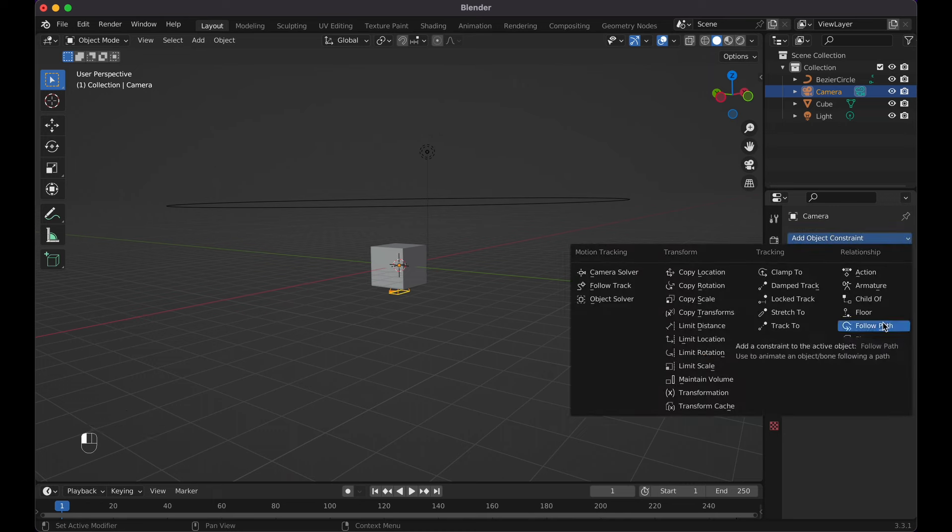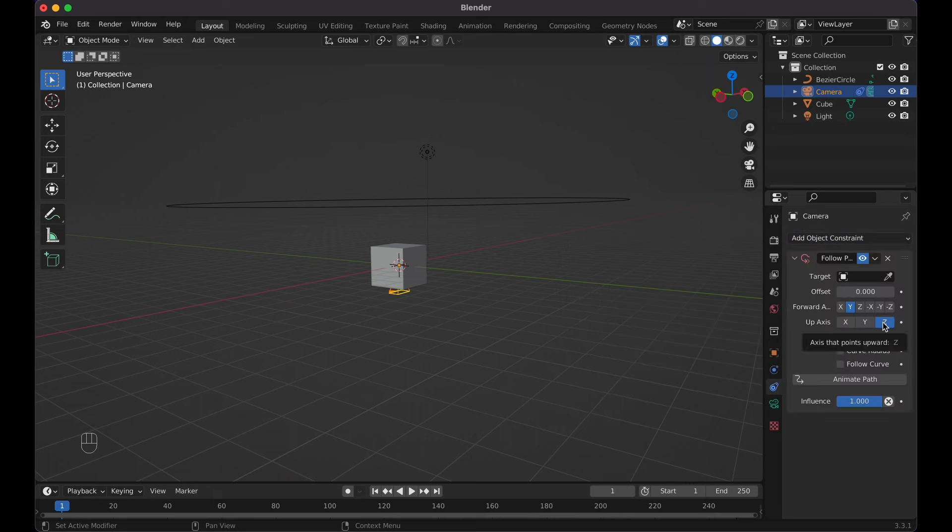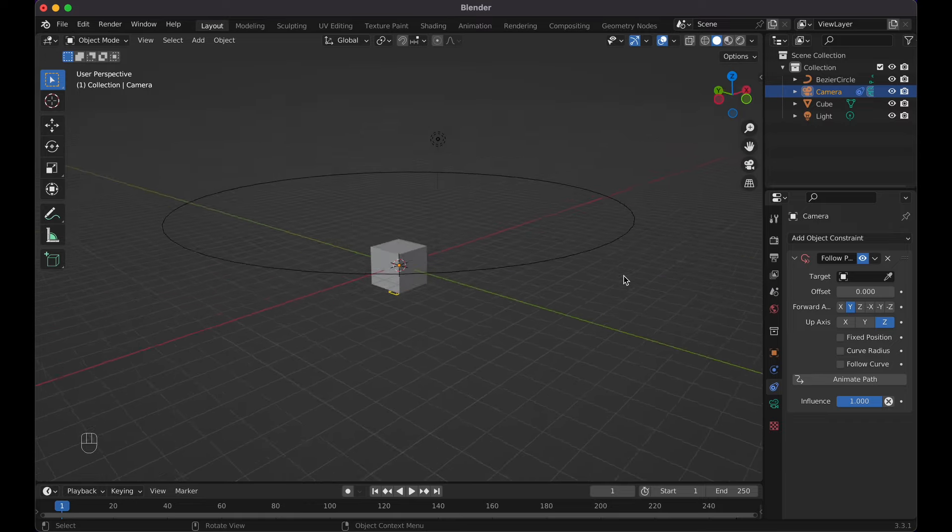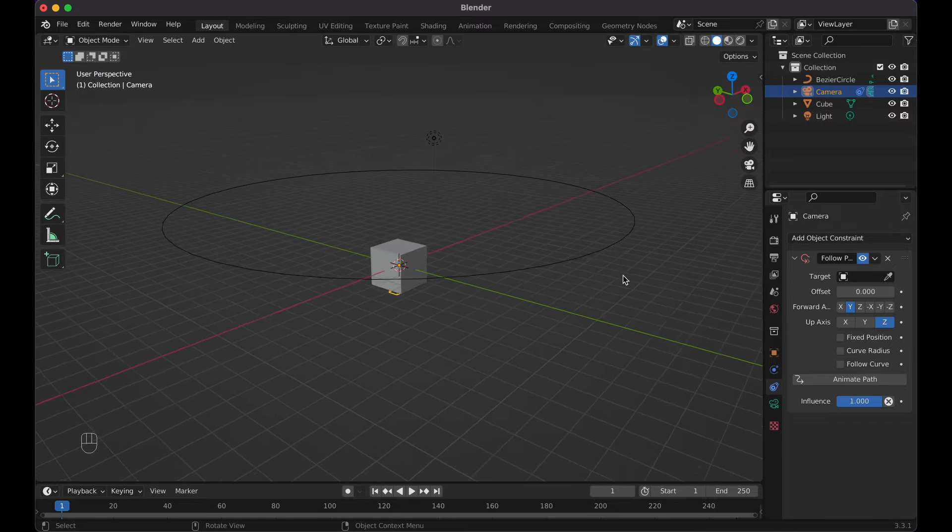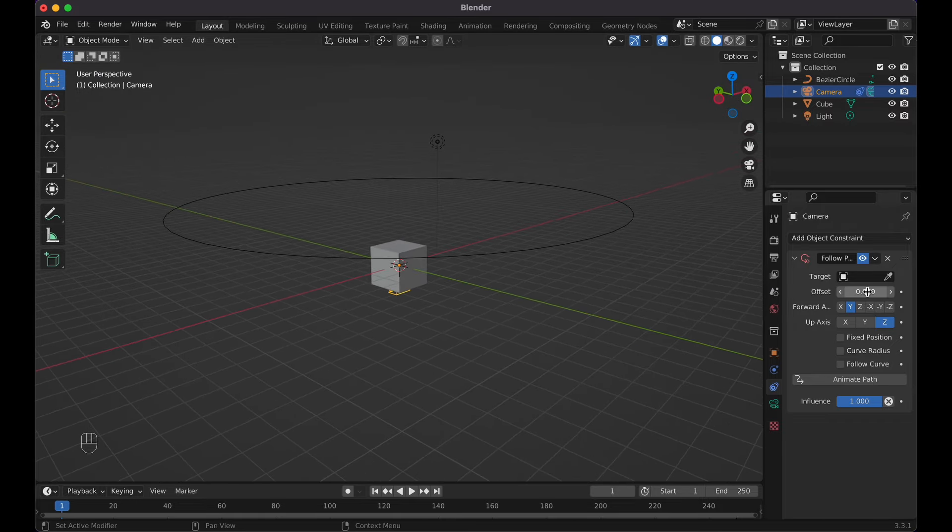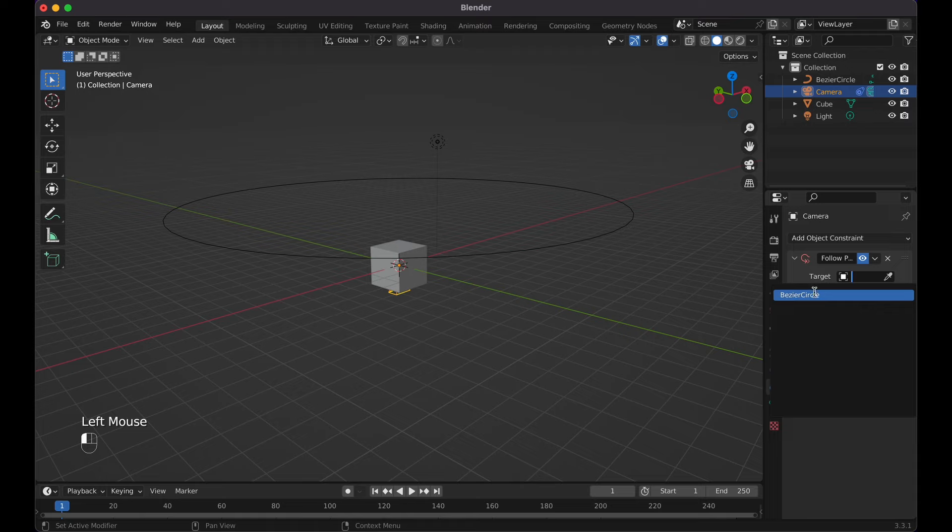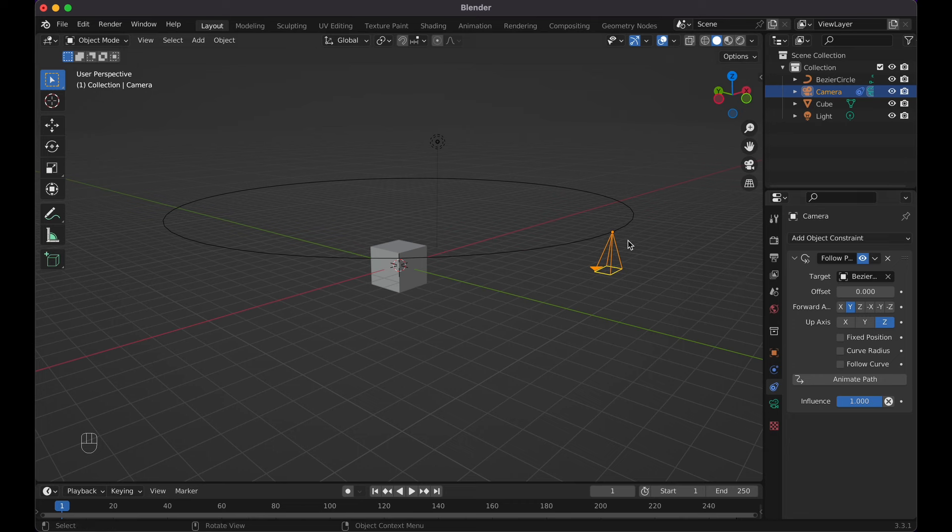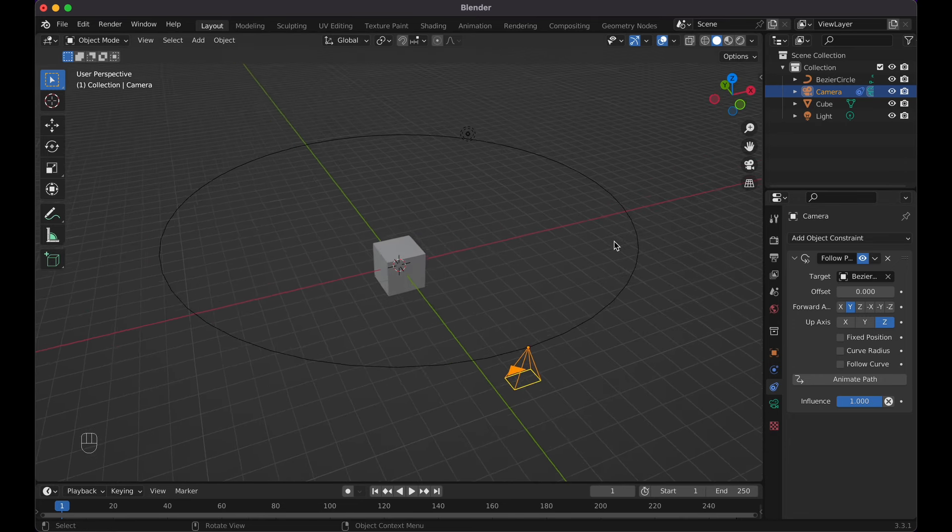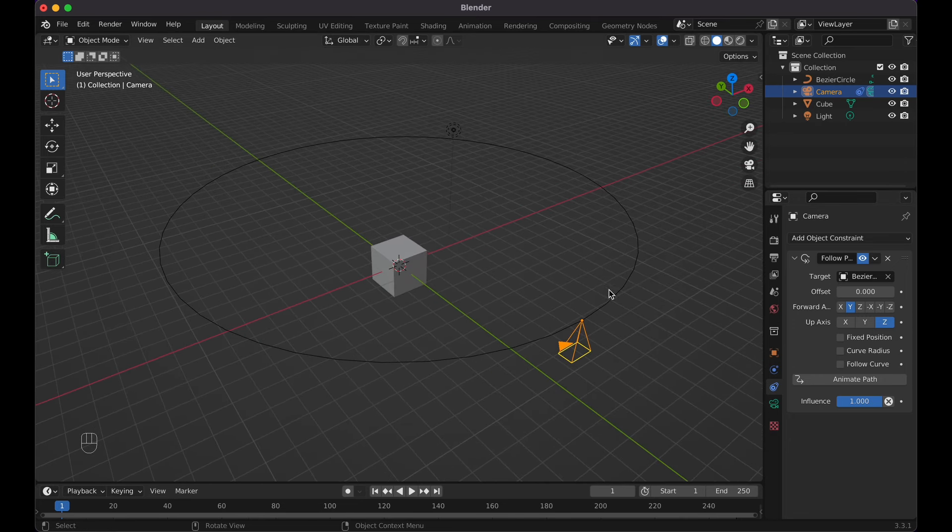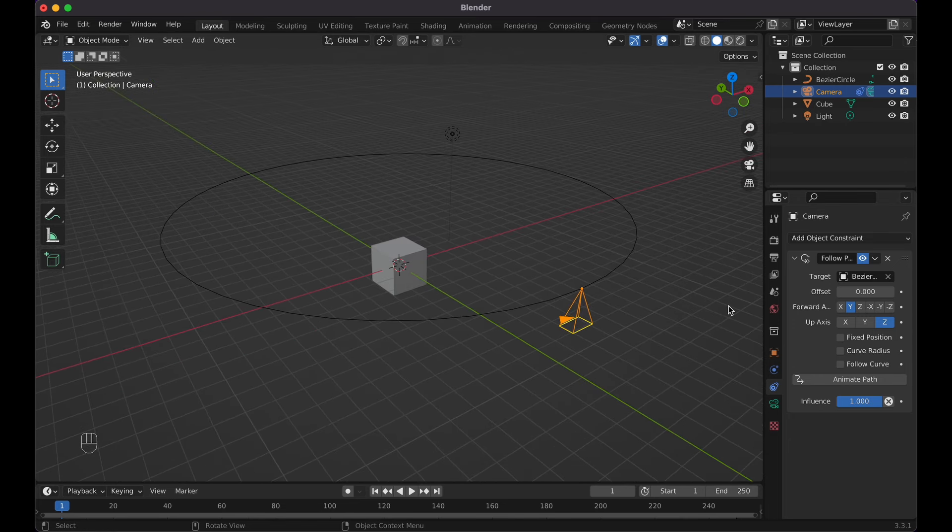With the camera selected, go to the object constraint properties, then to follow path. Now we have this constraint added, except we have to set the target. Set the target to the path that you want this to follow, so we have the bezier curve, aka the circle. Now you can see it automatically places itself on here.